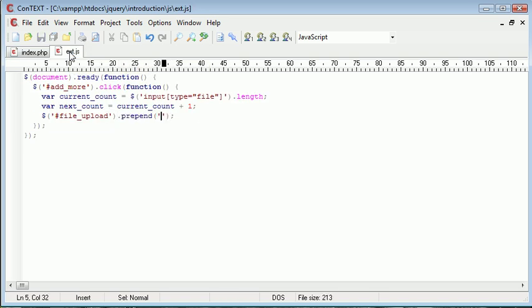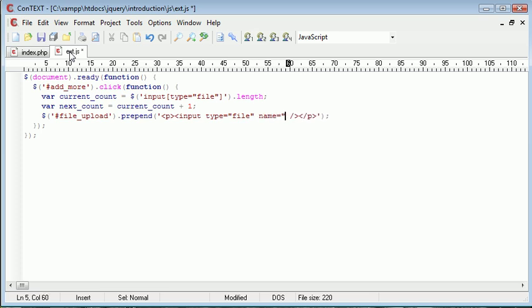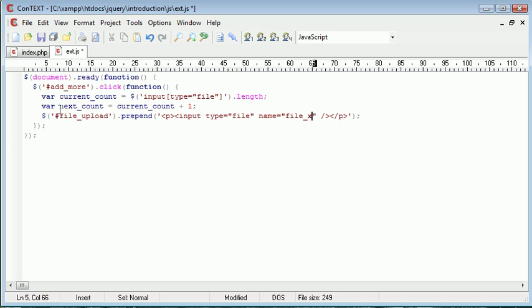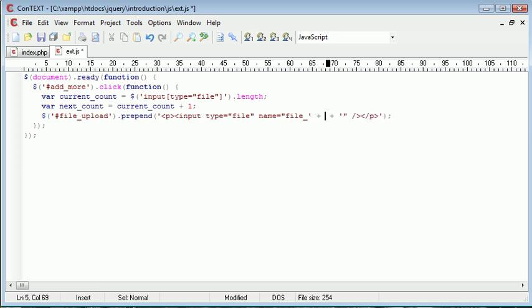So we're going to do this inside single quotation marks. And this is essentially going to be paragraph tags and then inside an input type of file with a name of file_. And this is going to be x. Now x is going to, in a minute when we modify this, be the next count variable here. So what we want to do is essentially just append on this next count variable.